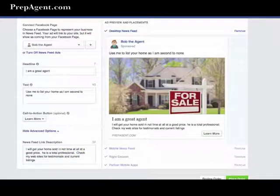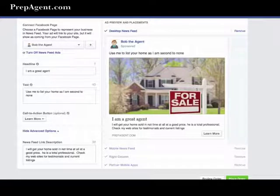An advertisement can appear on multiple places, or you can choose to restrict where they appear. In my experience, the News Feed offers the biggest bang for the buck. These ads more often than not see a higher click-through rate than the others.